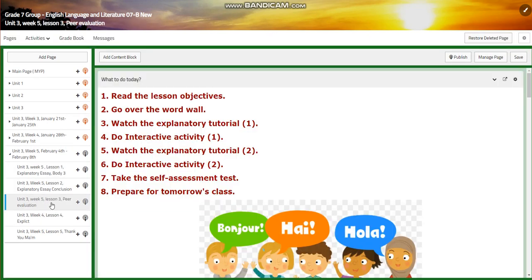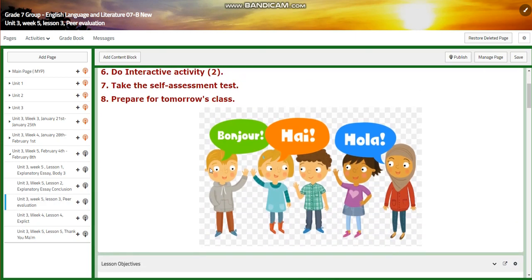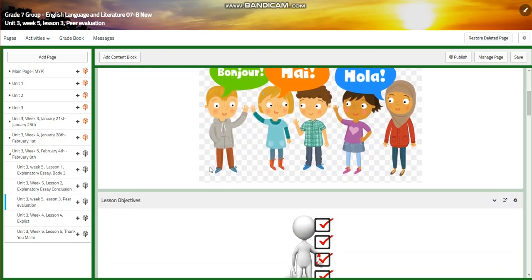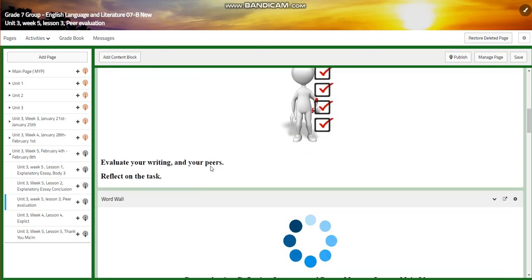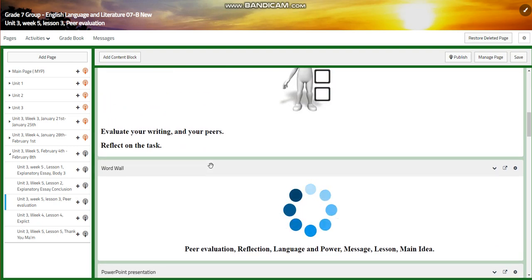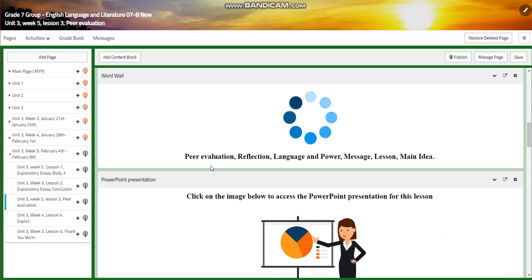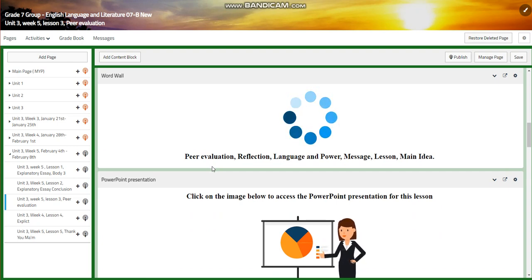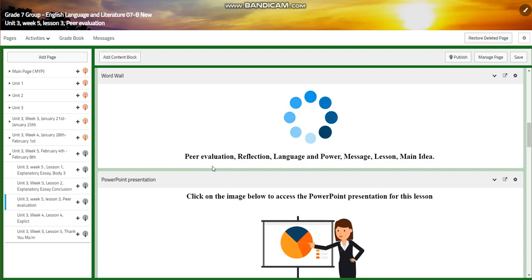After that, we're going to have peer evaluation for lesson three. You're going to evaluate your writing and your peers' writing and reflect on the task. Our word wall is going to include peer evaluation, reflection, language and power, message, lesson, and main idea.